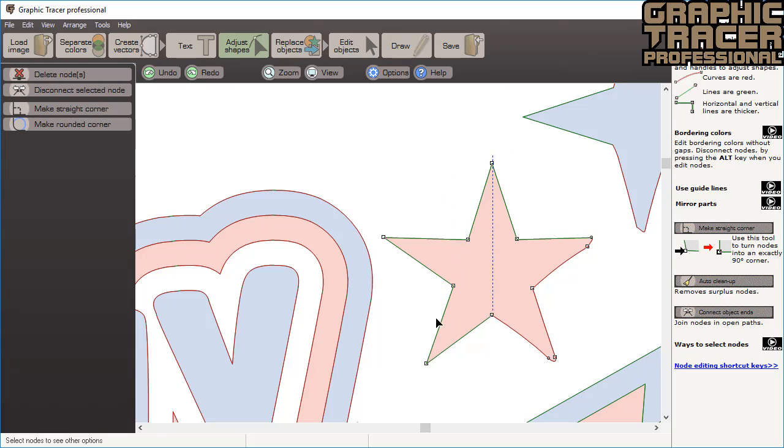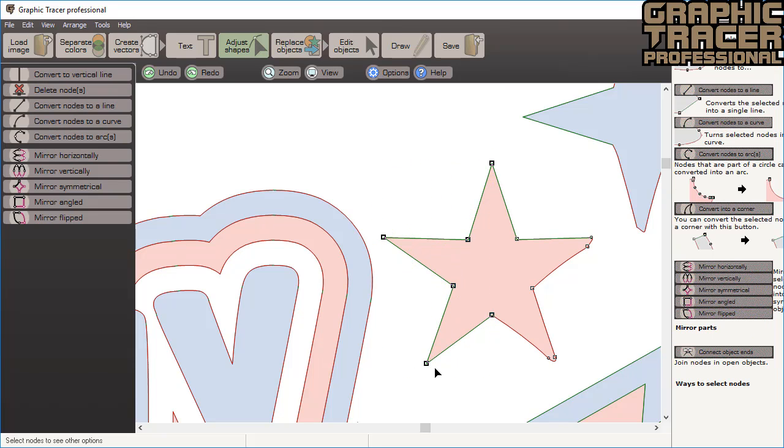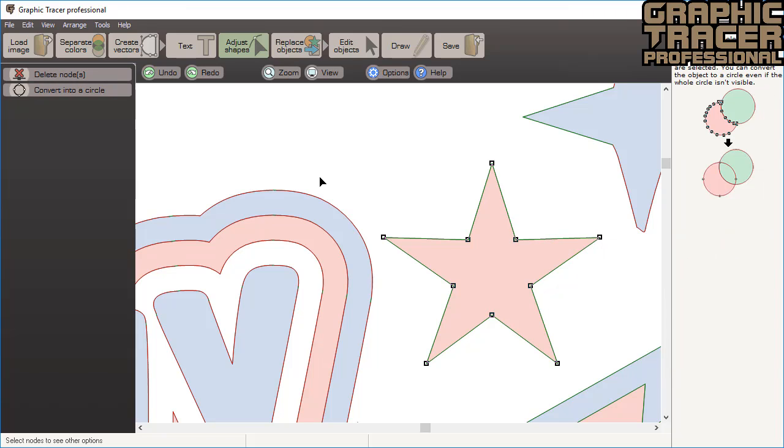Now we will select the good half of the star and mirror it to make a perfect symmetrical star. When we hover over the mirror horizontal option, we can see a preview of what will happen to the other half of the star when we click.